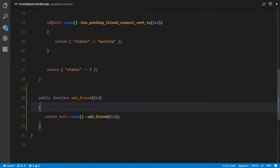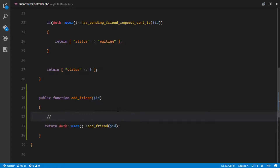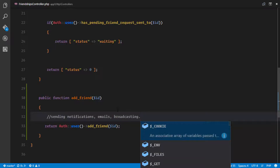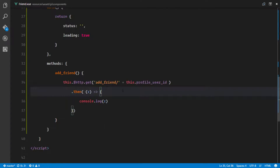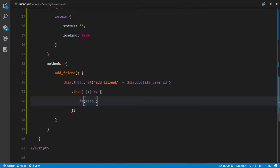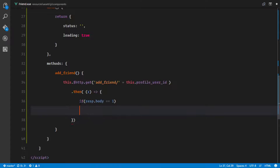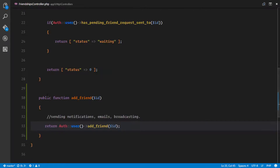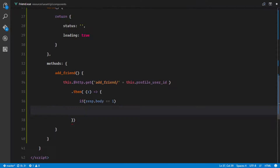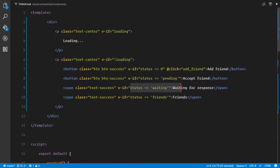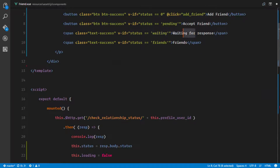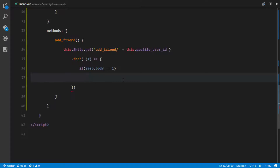So in our controller we'll return auth user add friend ID — it's gonna return a 1 to our Vue component if it's successful, or a 0 if it failed. In a future lesson we're actually gonna be sending notifications to the users, maybe emails and broadcasting. In our friend Vue component we're gonna check if the response body is equal to 1, meaning it was a success.